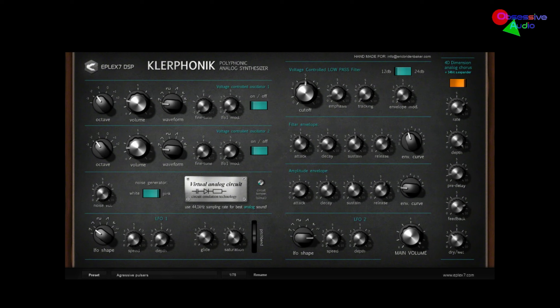Hey, this is Eric from Obsessive Audio. We're going virtual instrument today. We're going to check out a virtual analog synthesizer from ePlex7. It is called Clairphonic. If you remember a little while ago, they released the Clair Haim, which was monophonic. This is the polyphonic version — I believe there's four voices to this. Other than that, it's got basically the same controls. So let's go through the controls really quickly.